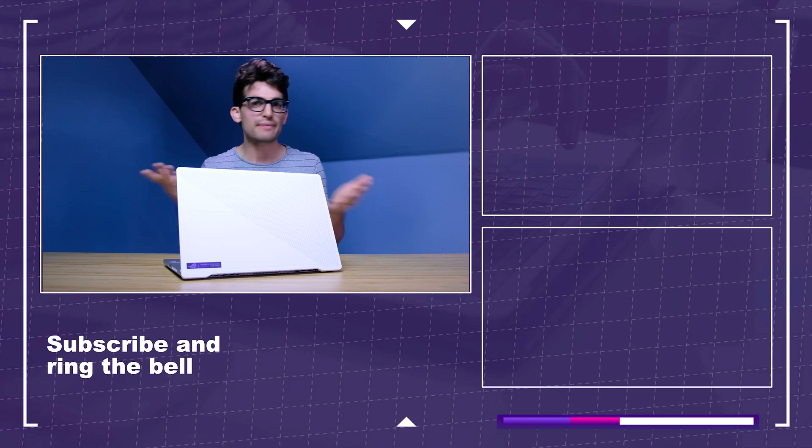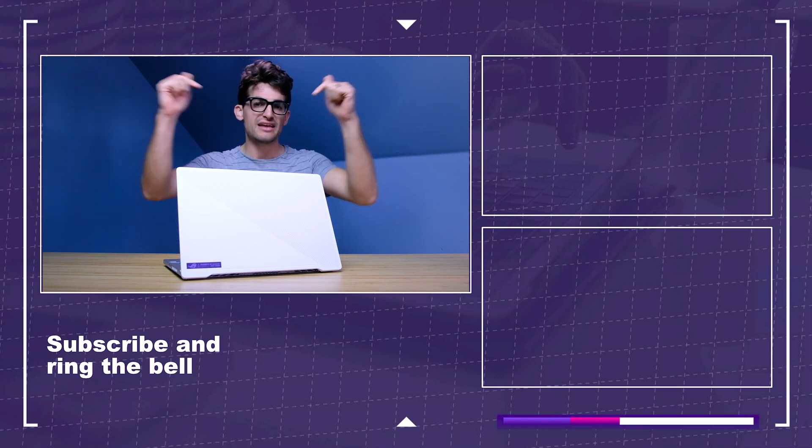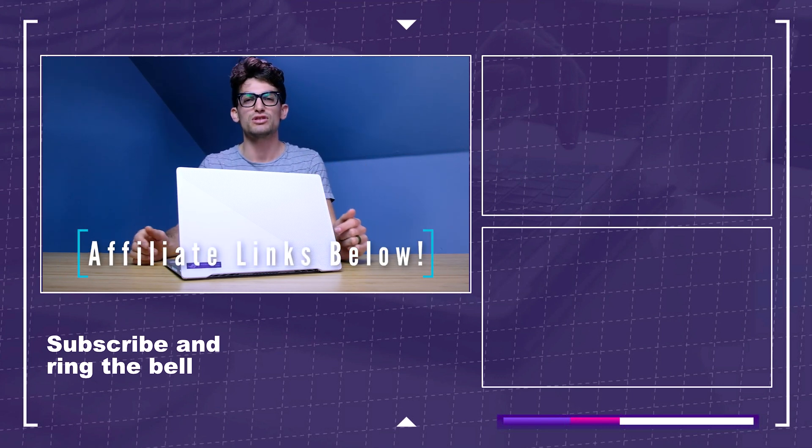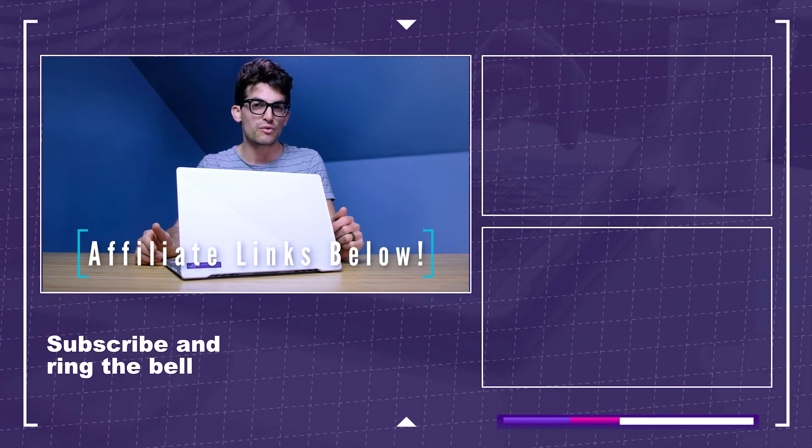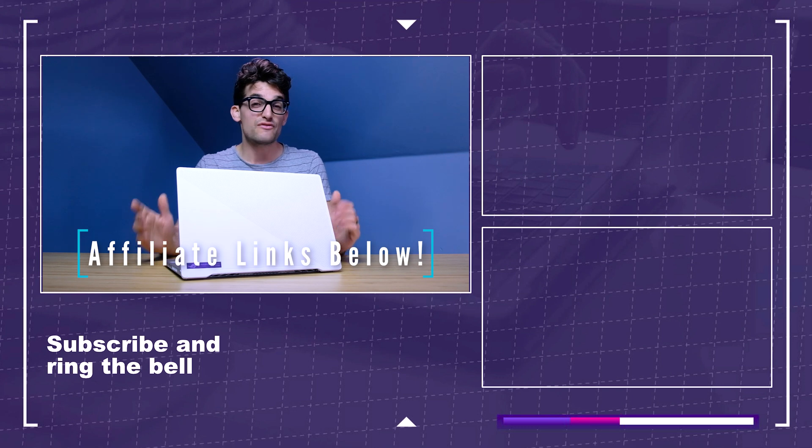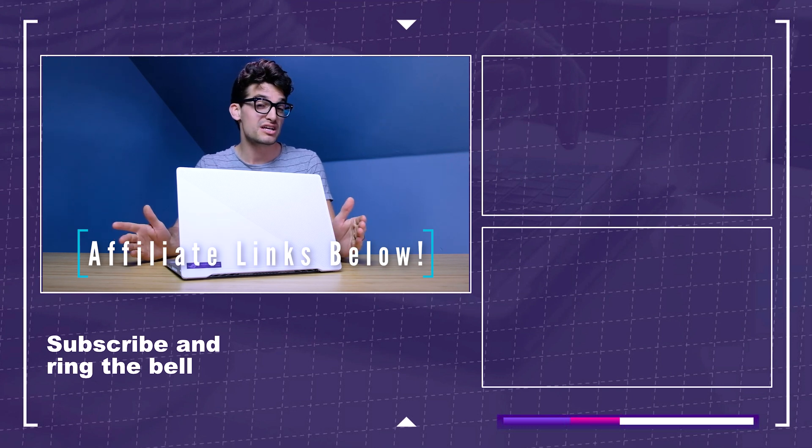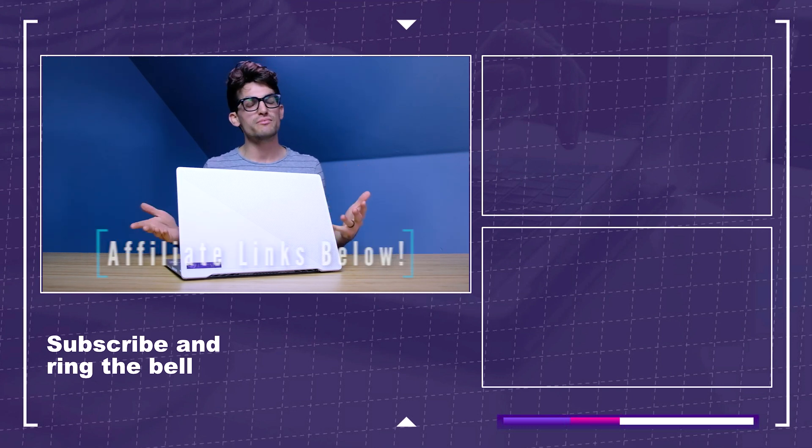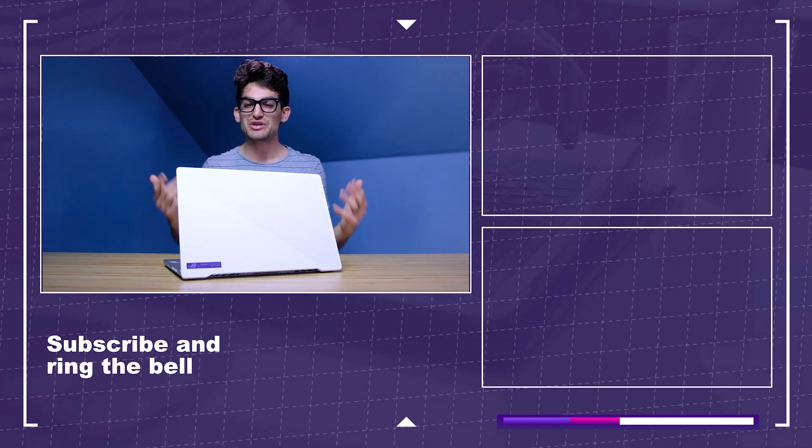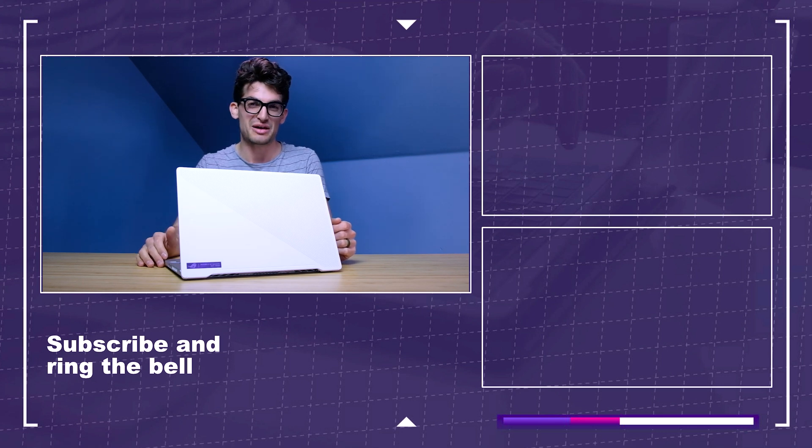If you're curious about the exact price difference and availability, you can head down in the description below and click one of those links. Now if you do make a purchase of those links, I will get a small commission but at no extra cost to you. And that's what keeps this channel alive and the helpful content coming your way.